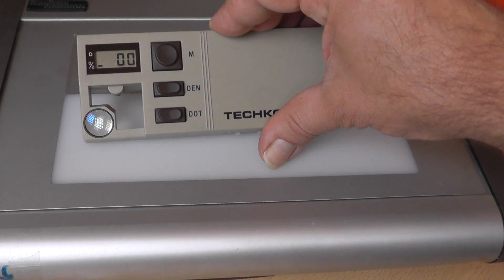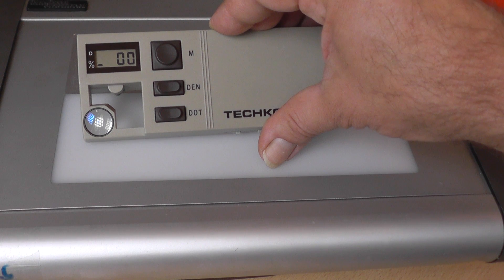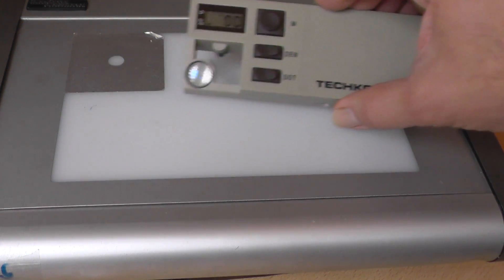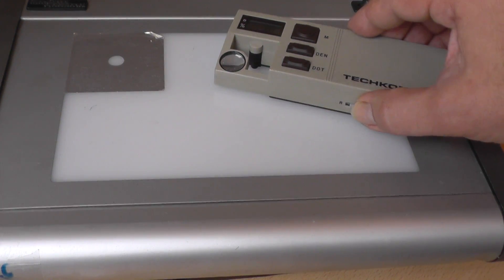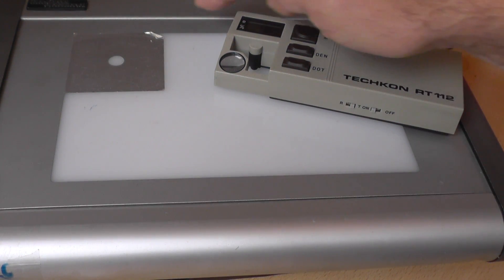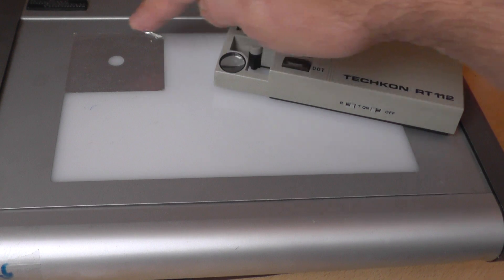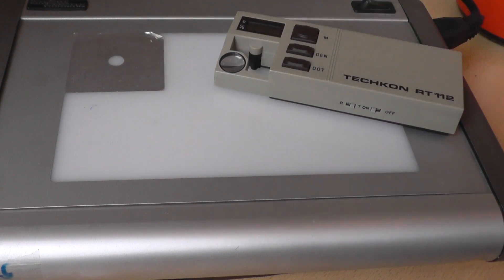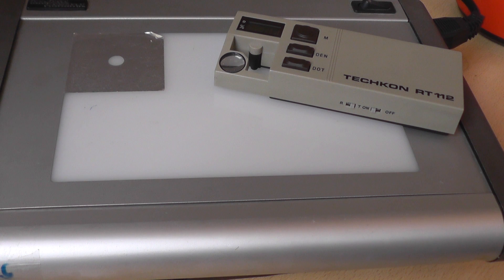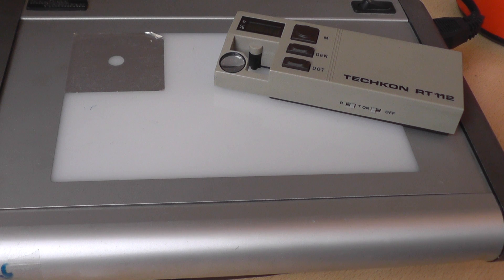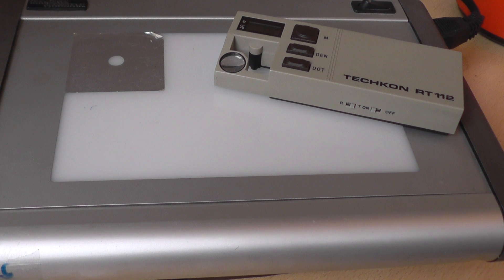For measuring you should mark on the light table one special area. You can do it like I did with some aluminum foil, or you can use black scotch.